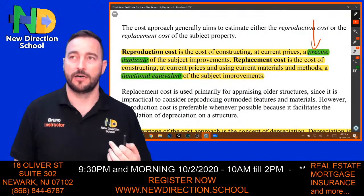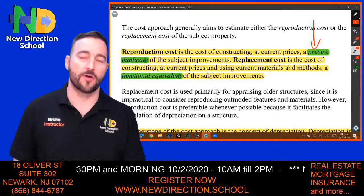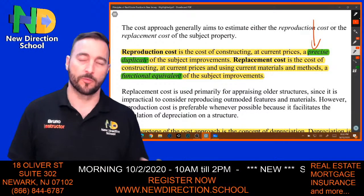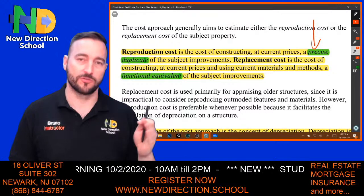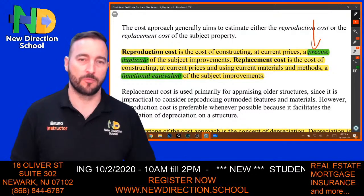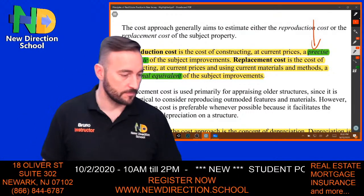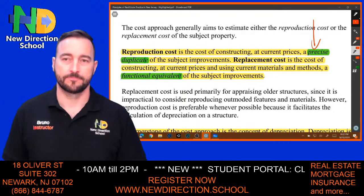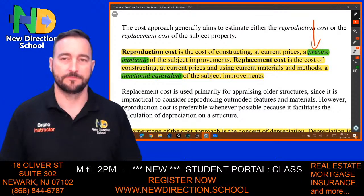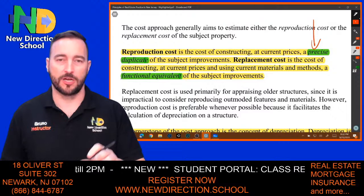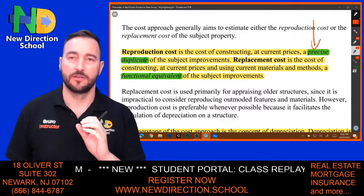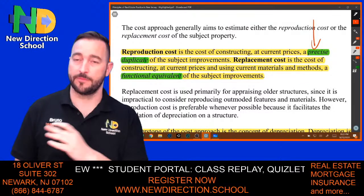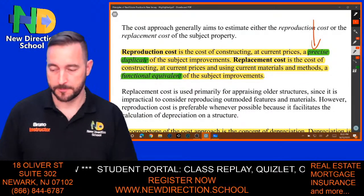When insurance companies want to insure your property, they base it on newer material and construction standards — that's the replacement approach. Reproduction means back to factory; replacement means different material that serves the same function.